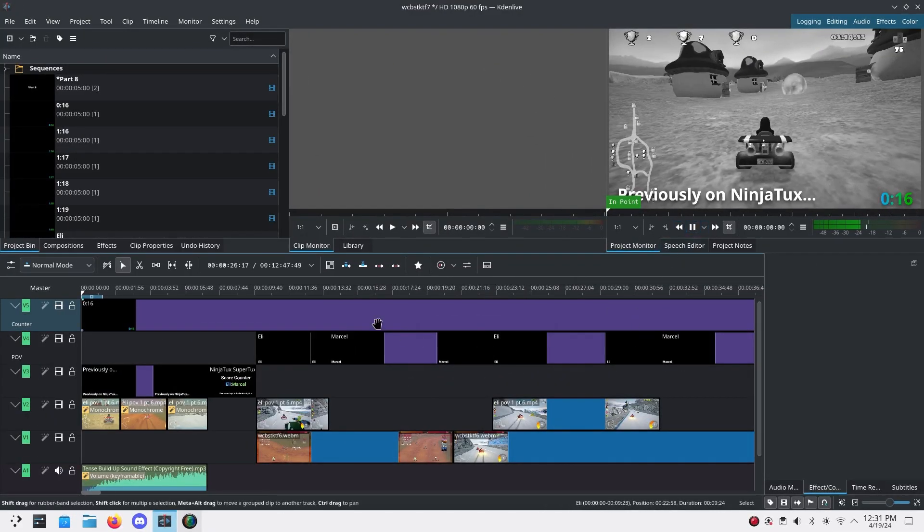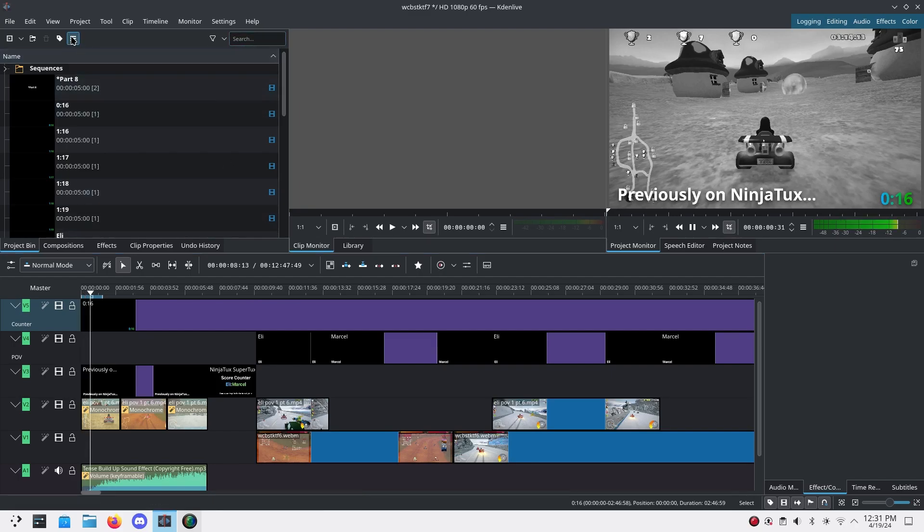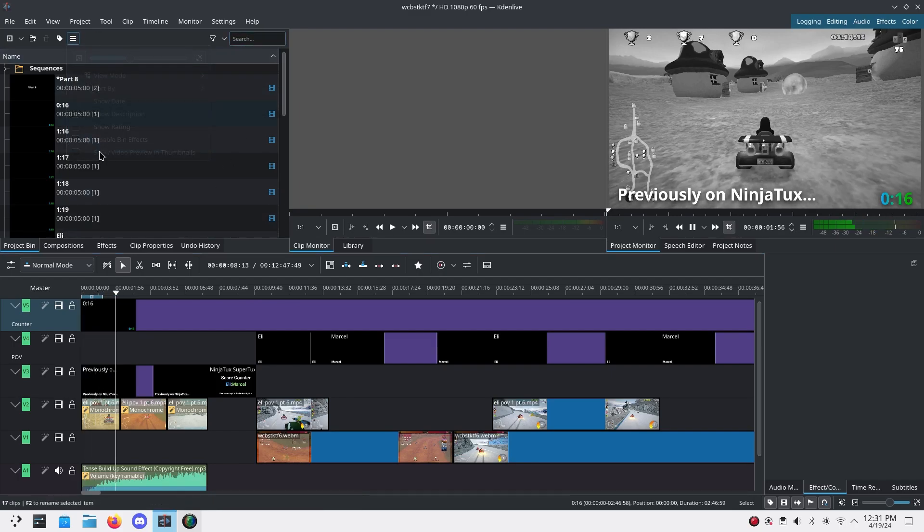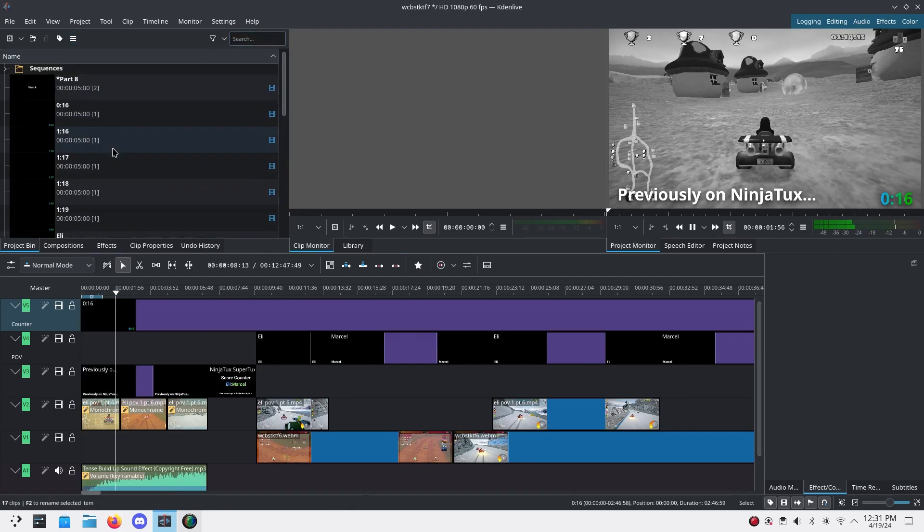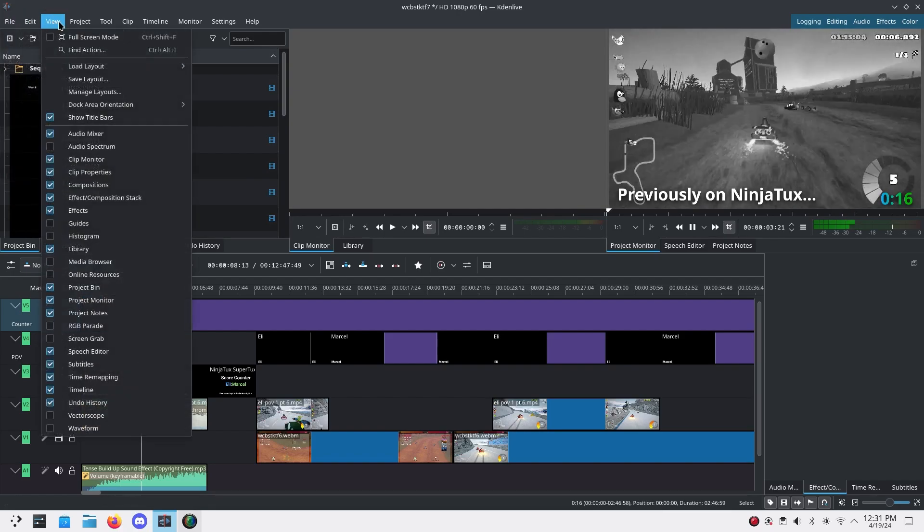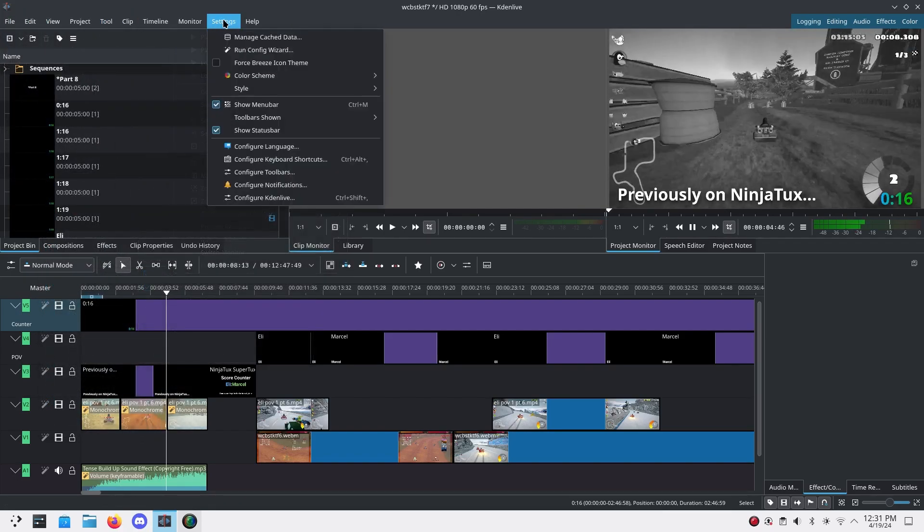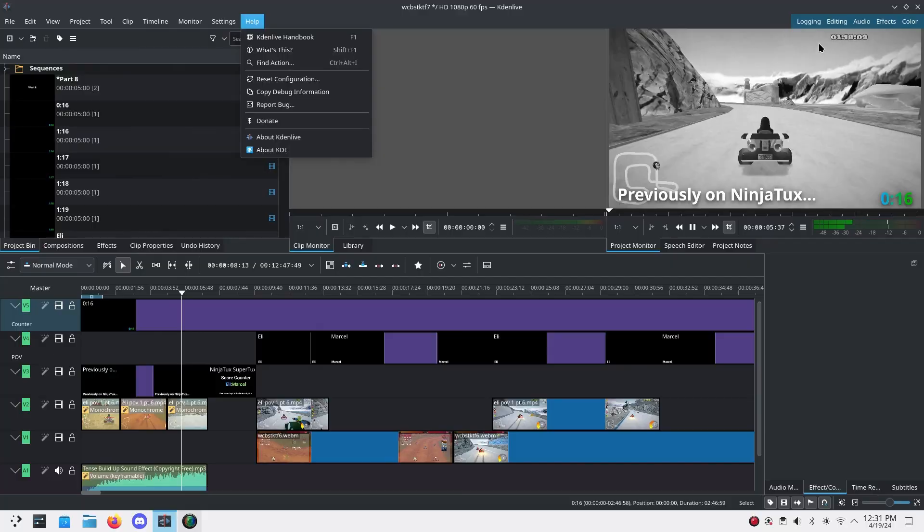One thing I do like about KDE is the professional apps like Kdenlive, which is from my personal experience by far one of the best free and open source video editors out there. It works nearly flawlessly and just gets the job done.